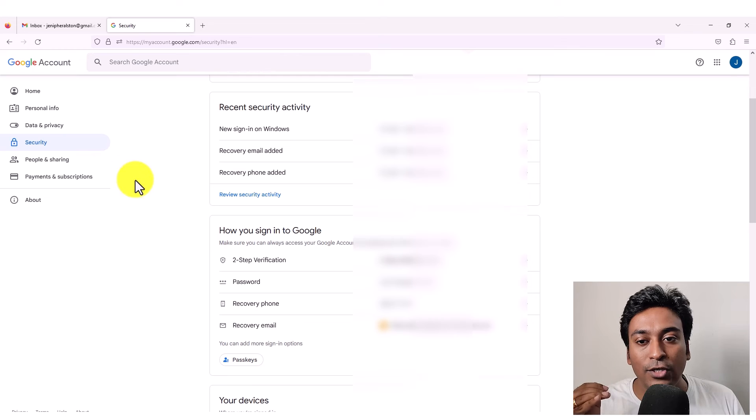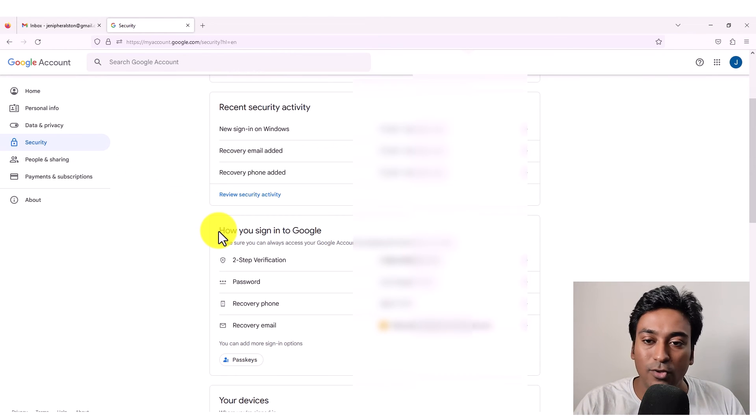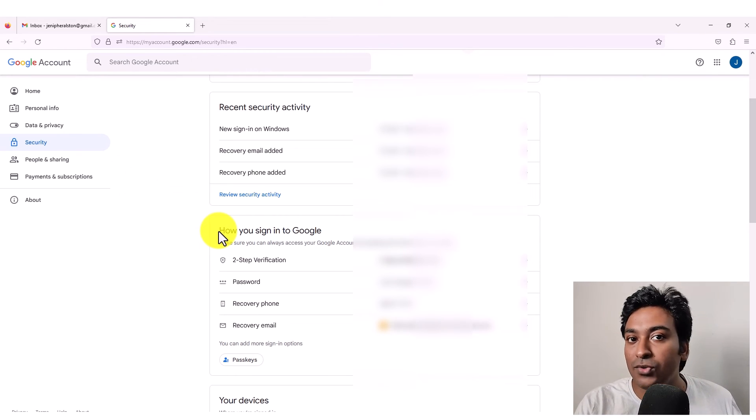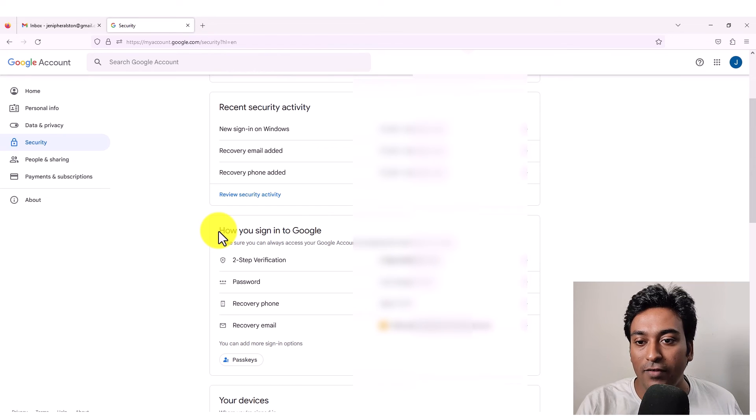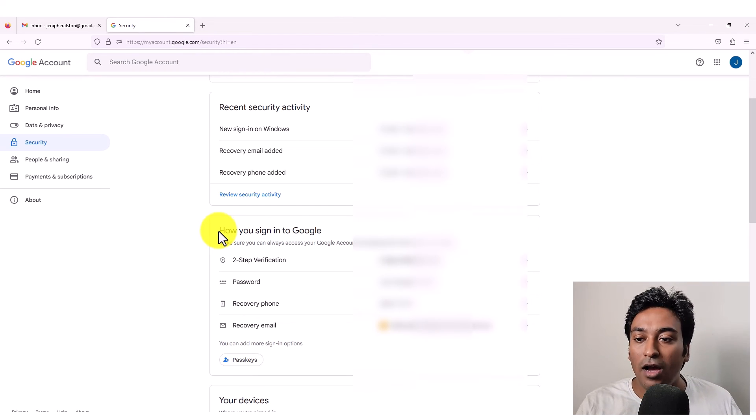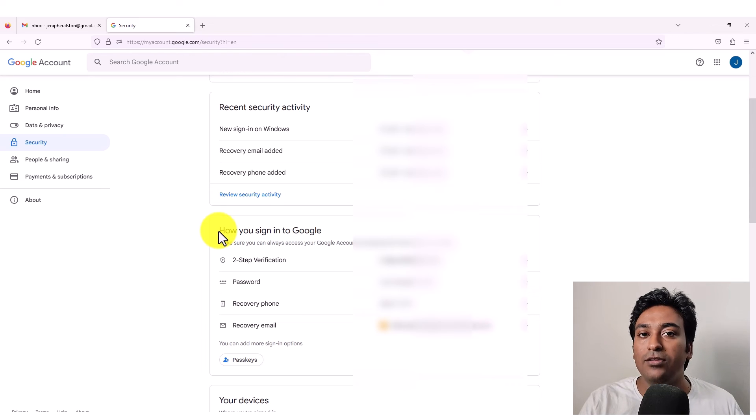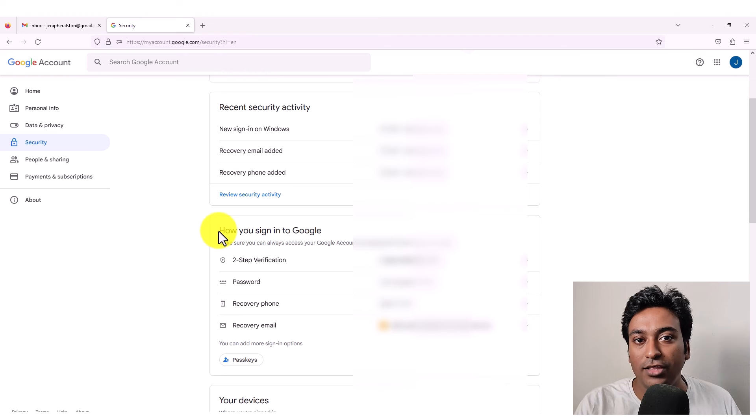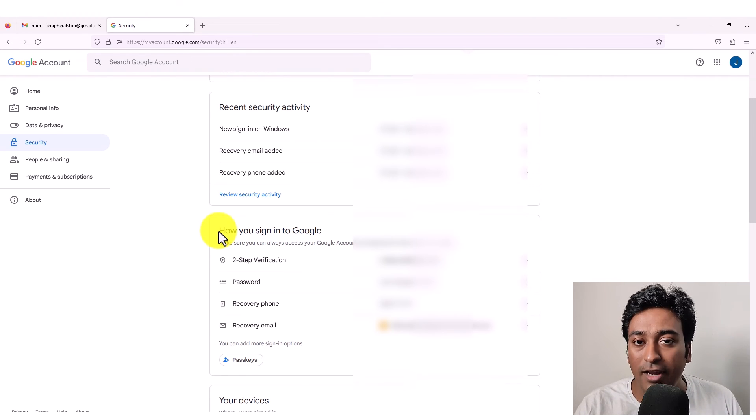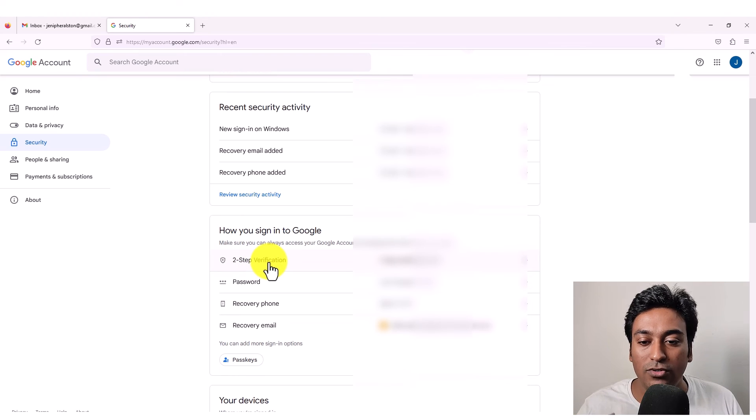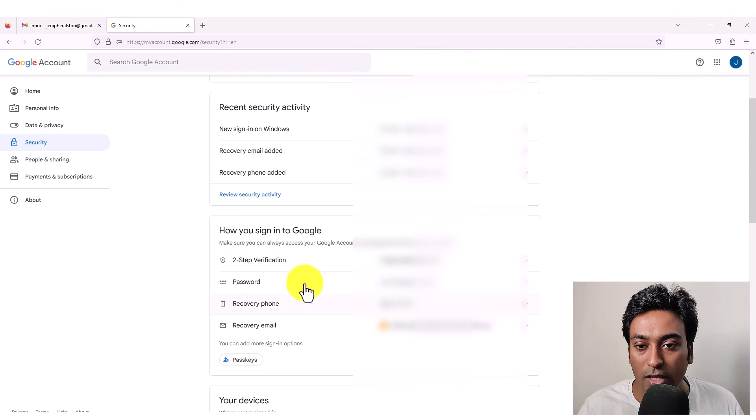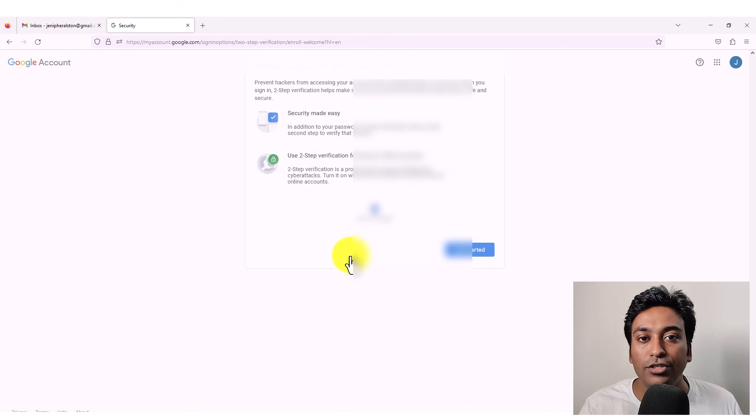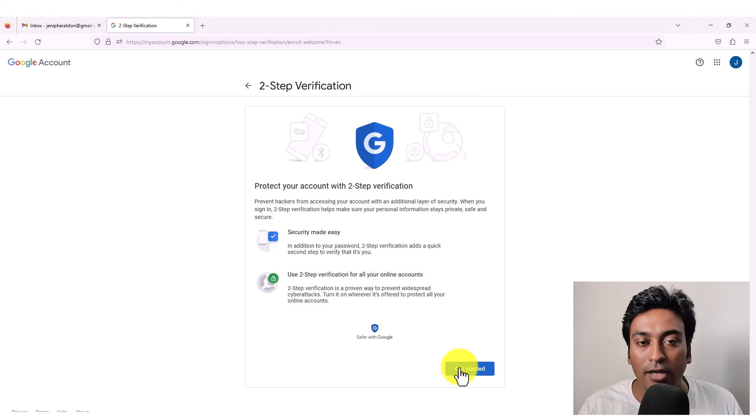And if you scroll down, it will show you how you sign in. So it will give you, are you using a two factor verification? If you want, you can set it up from here. What is the password? Do you want to change the password? When was the password last changed? Recovery email, are you planning to change the recovery email or not? Recovery phone, whether you want to verify it or you want to change those things as well. So it will show all kinds of security information related to that.